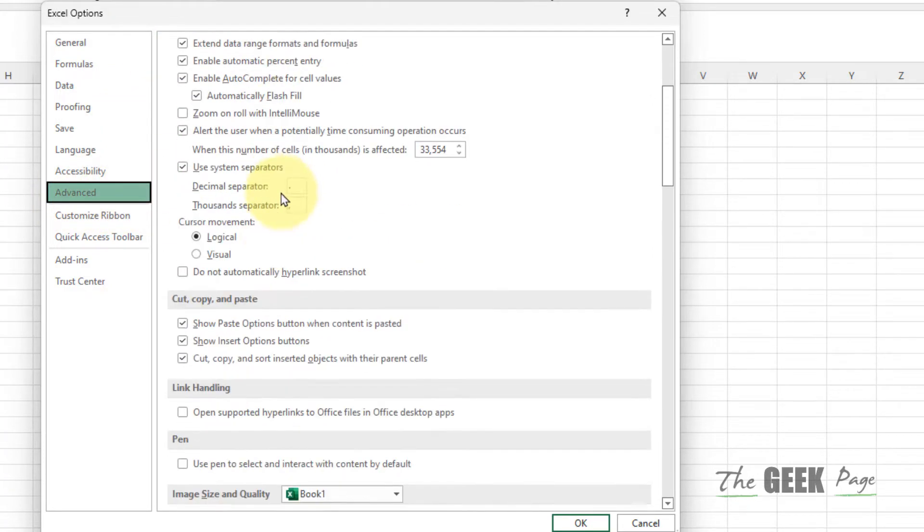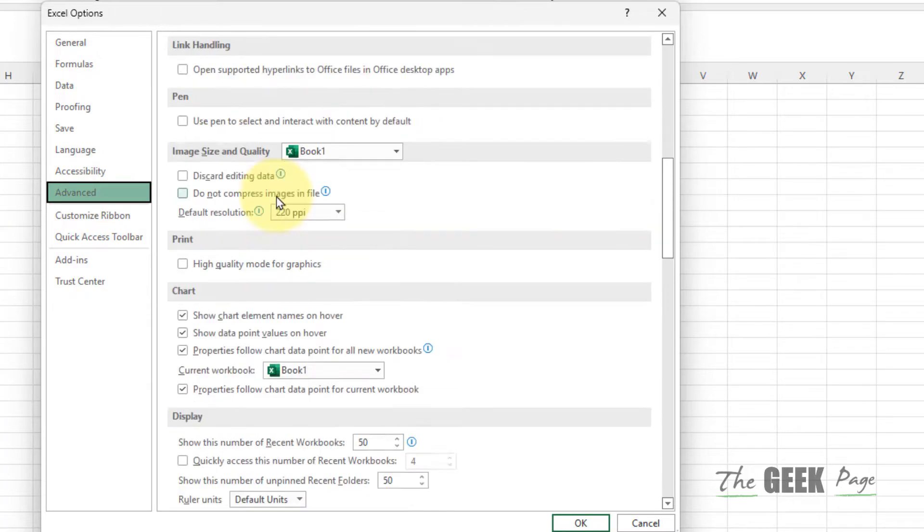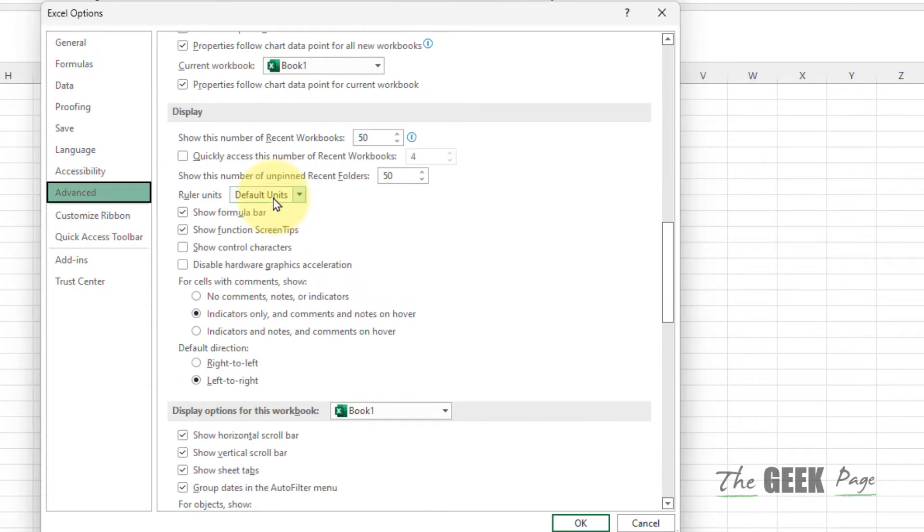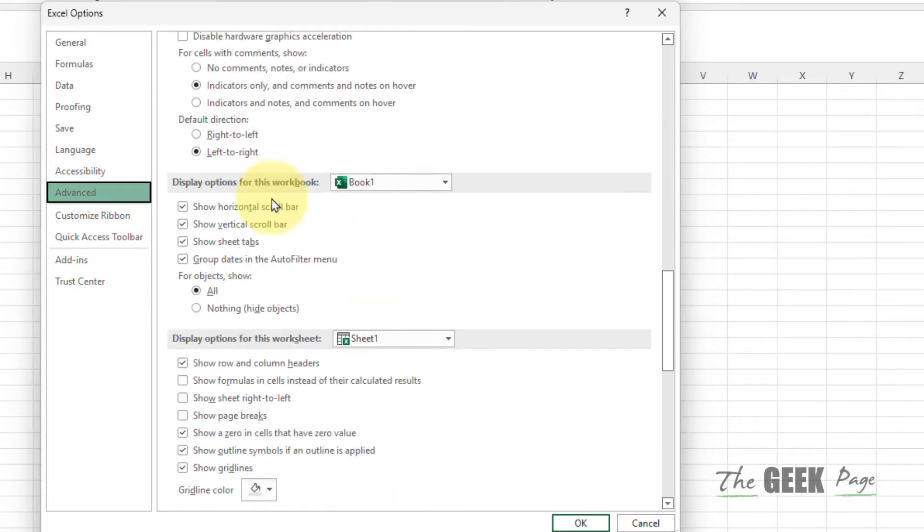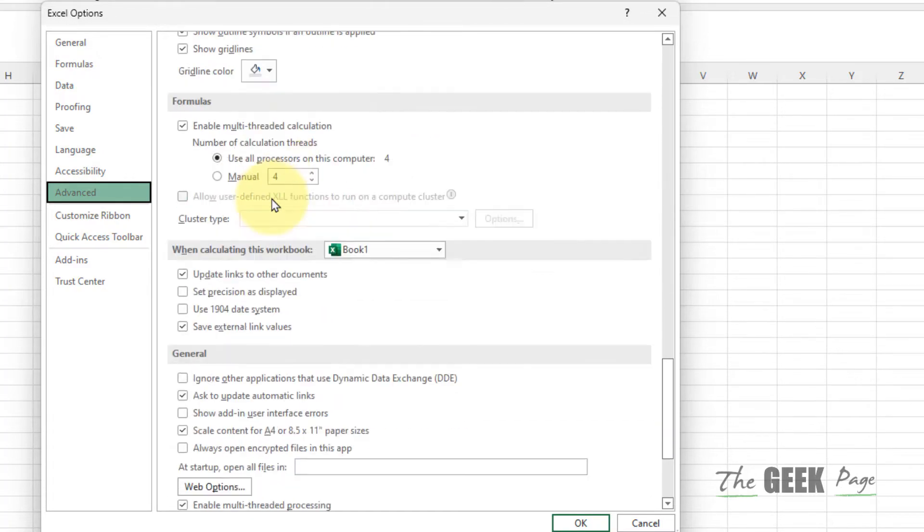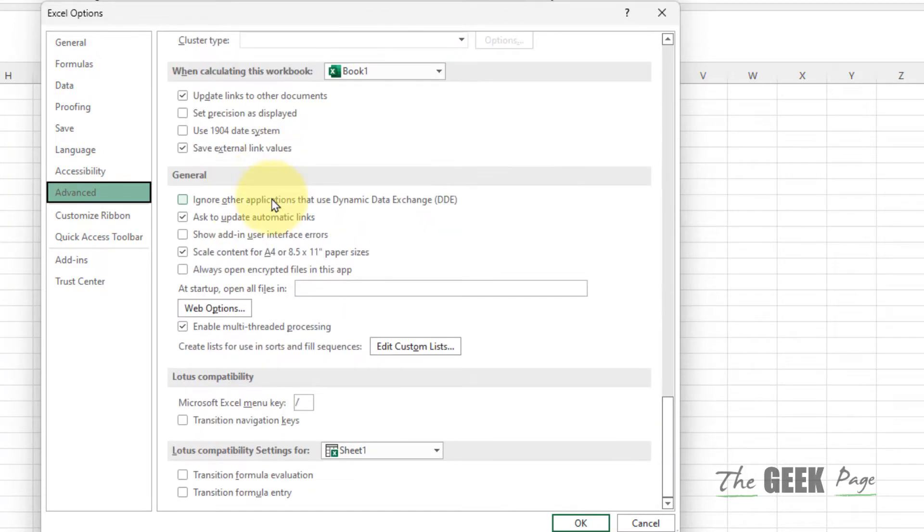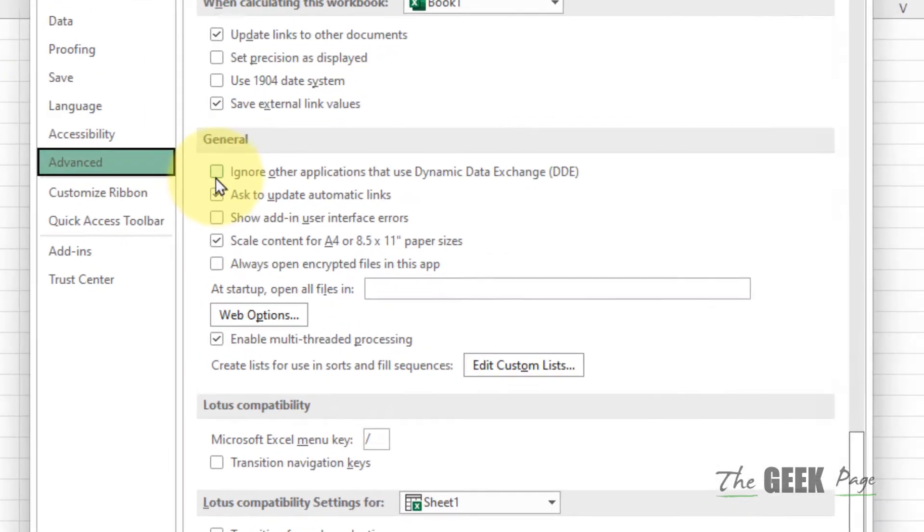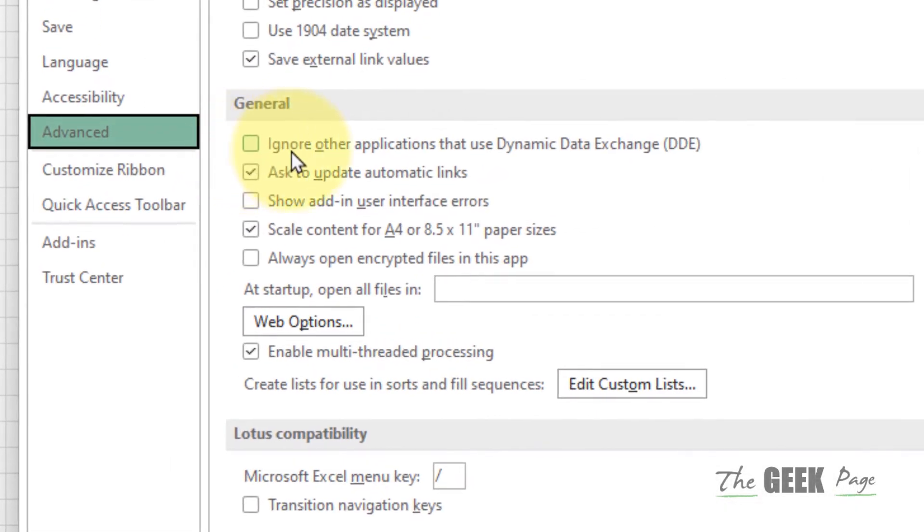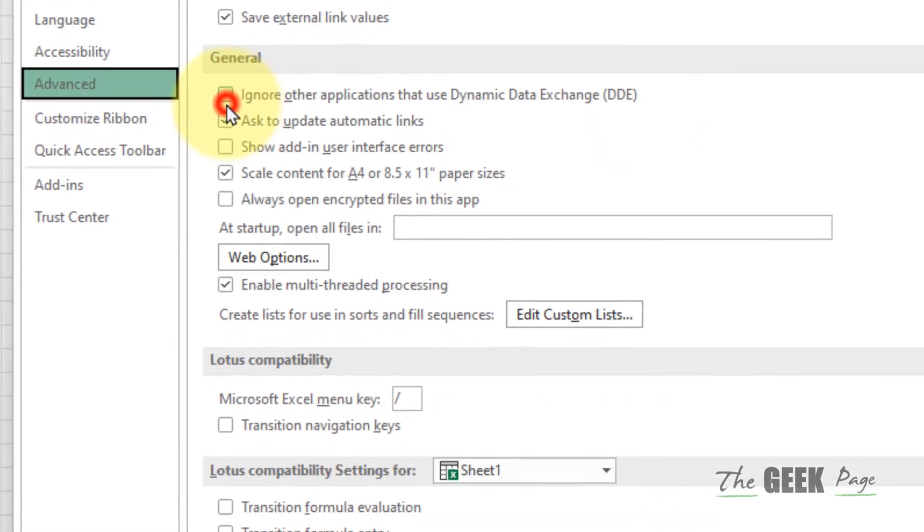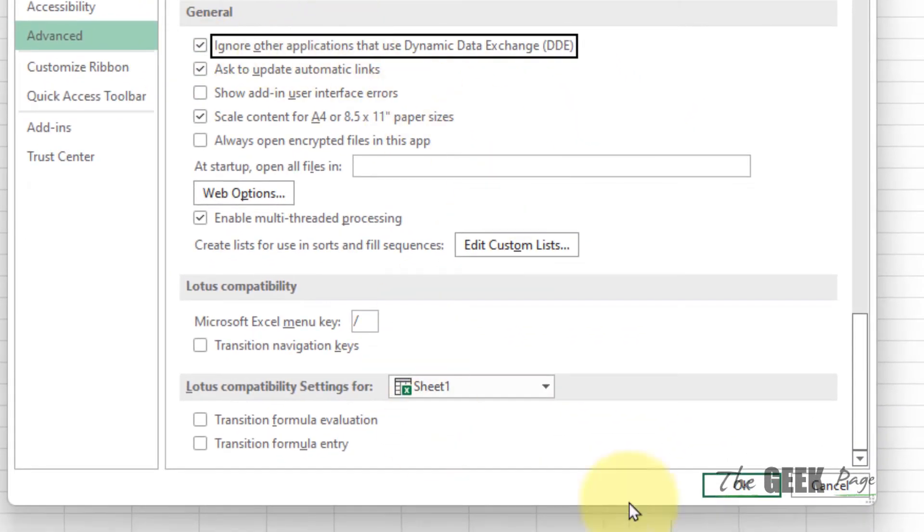In the right side, scroll down and you will find General section. Just select Ignore other application that uses Dynamic Data Exchange DDE. Okay, just select it. Now click on OK.